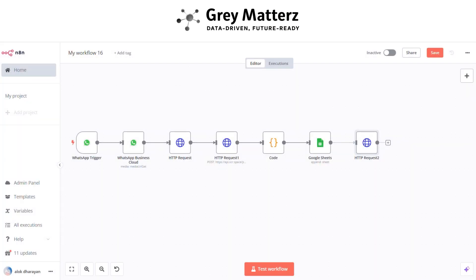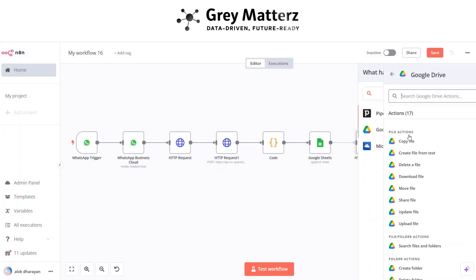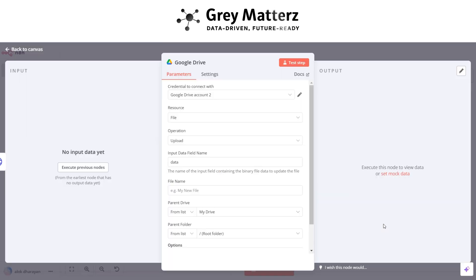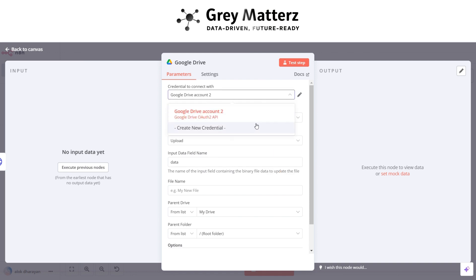Now we have to add a Google Drive upload file node. This is basically for uploading invoice in Drive. Here first we have to connect with Google account by clicking on create new credentials.